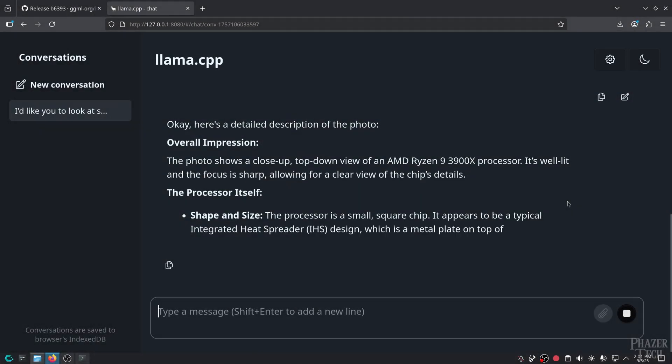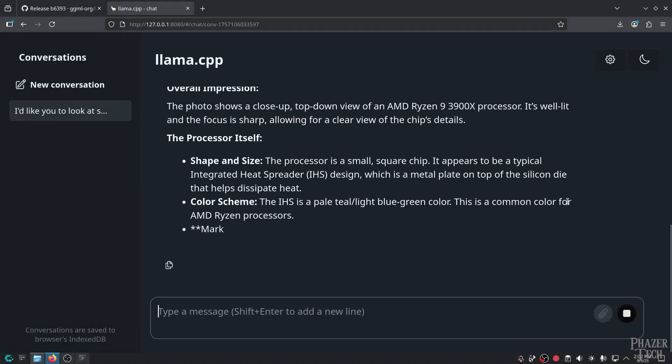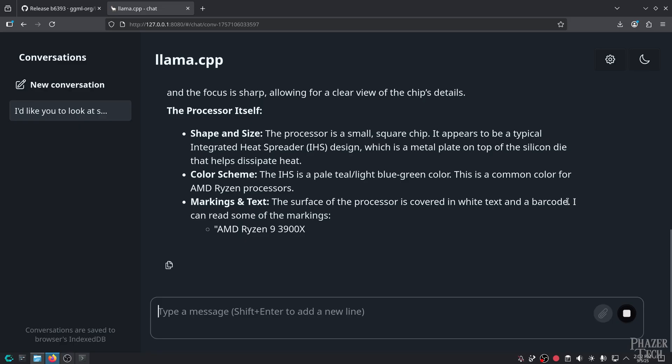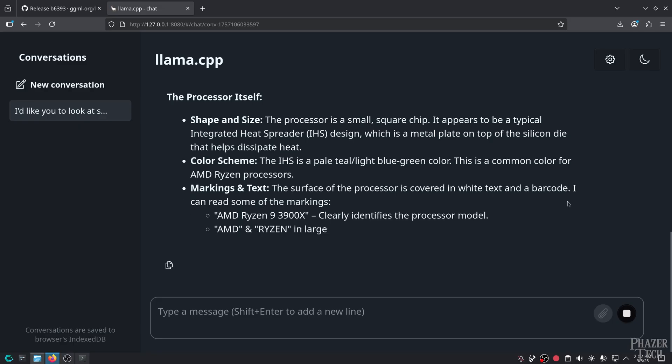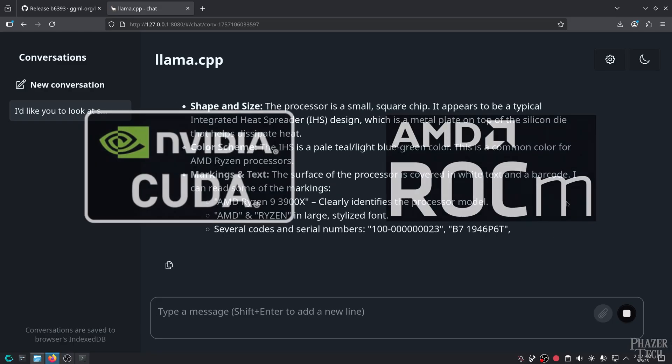In this video, I'll be showing the easiest way to run large language models locally on your GPU with Llama CPP Vulkan.